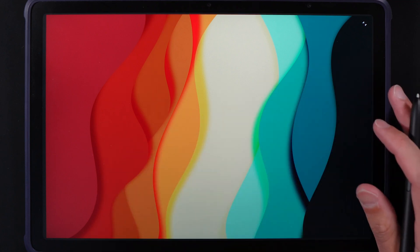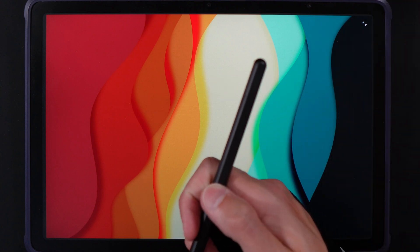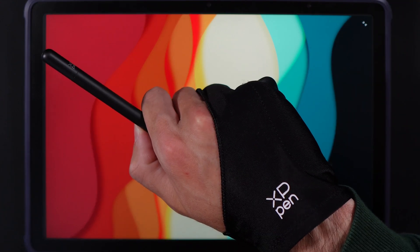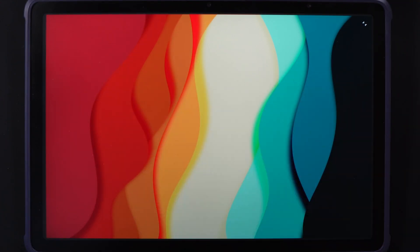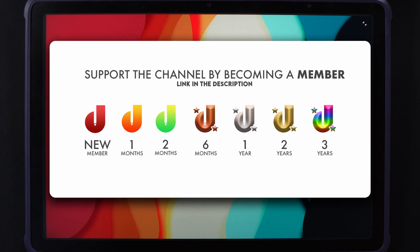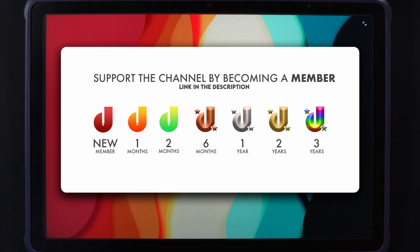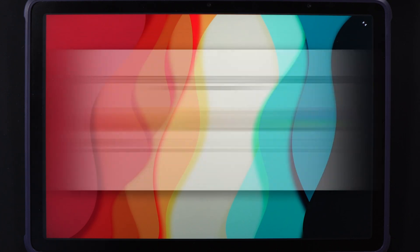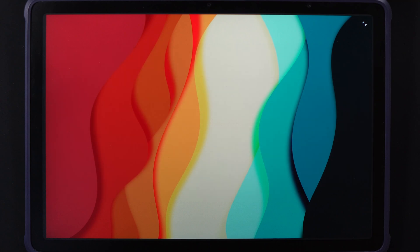It comes with a beautiful matte finish, a case, and you actually get the pen as well as the glove. Check that out using the links in the description below. If you want to support the channel you can now become a member where you get early access to these tutorials and much more. With all that said, let's get started.